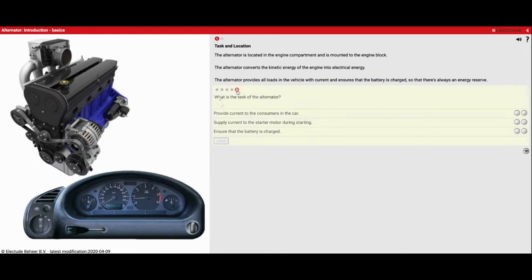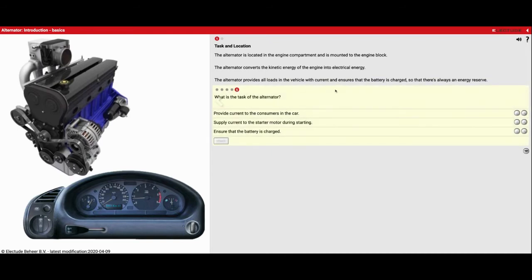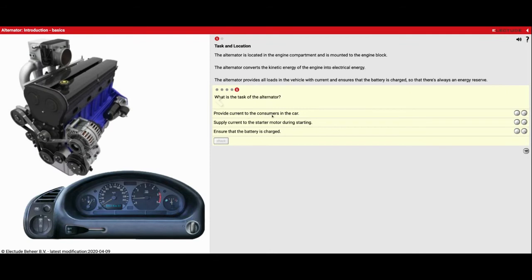Now number five. What is the task of the alternator? It provides current to the consumers in the car. That's going to be true.